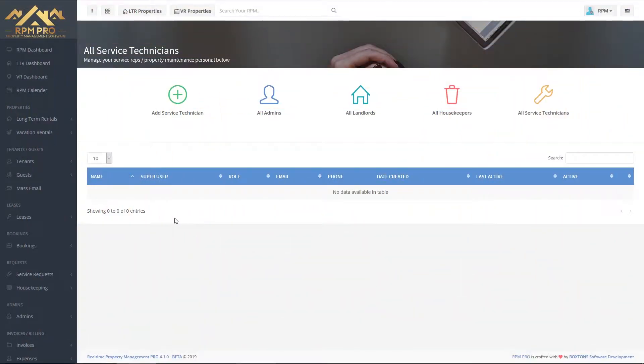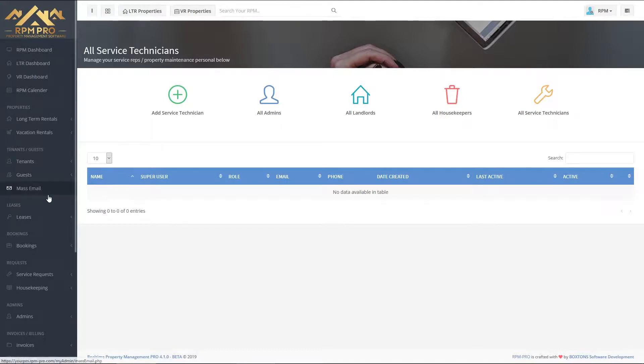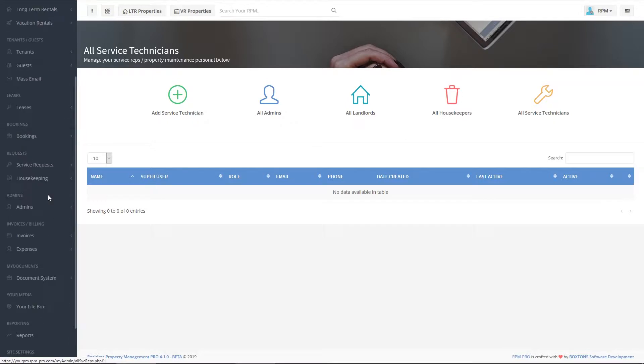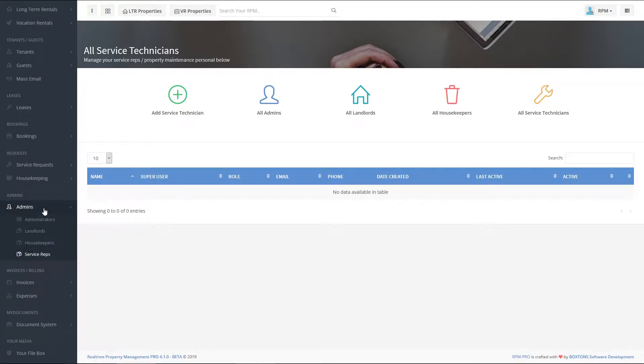Adding and managing your service technicians or maintenance workers is easy inside RPM Pro. When you're logged into your software, simply scroll down on your left-hand side menu to admins, as we're adding a new admin account, and then click on service rep.